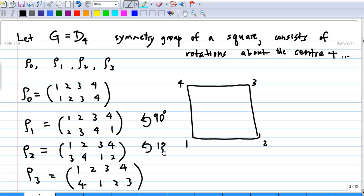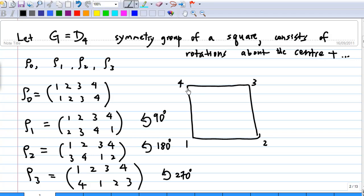Under rho2, the vertex at 1 will move to location 3, the vertex at 2 will move to location 4, the vertex at location 3 will move to location 1, and the vertex at location 4 will move to location 2.